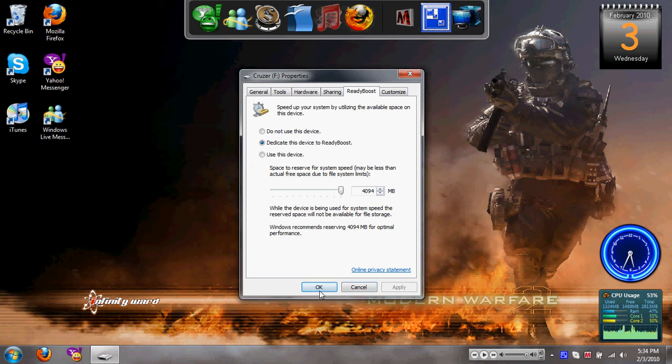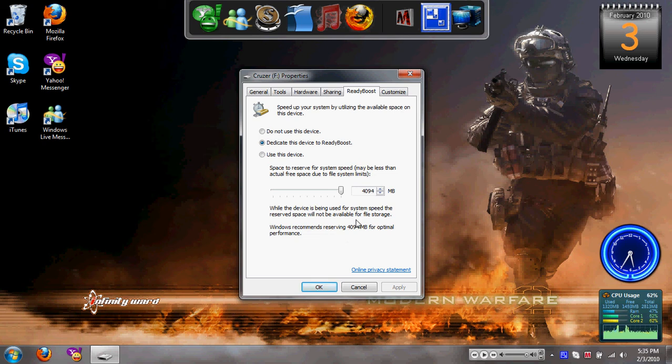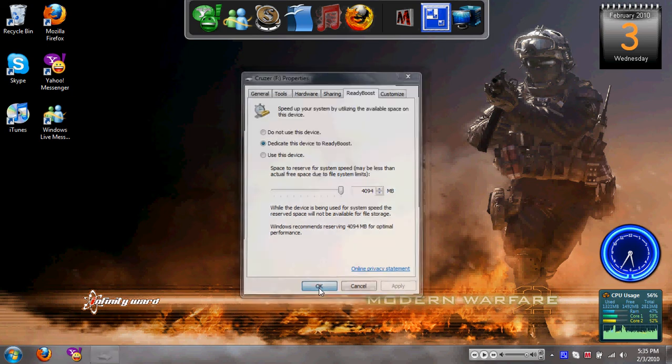As you can see, well, right here, the maximum amount of room that it can possibly use for ReadyBoost is 4 gigs. I don't know if that will eventually upgrade within the time, but I'm not sure. But at the moment it's only 4 gigs that it can possibly use to make your system faster. So I'm just going to hit OK.